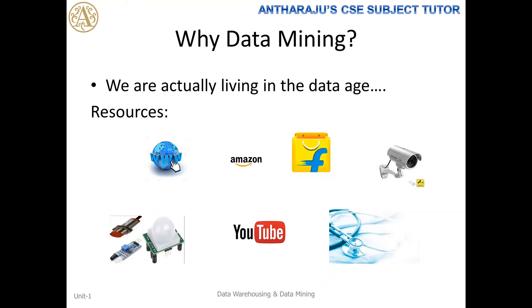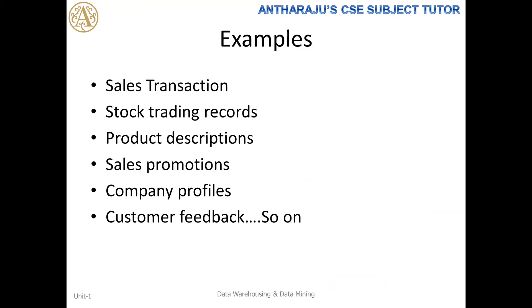Data is continuously produced by things like the internet, online shopping, and sensors which continuously generate data, as well as cameras and other data resources where data is going to be generated. Now what is the use of the generated data? They have to store the data. What is the use of that data we are going to see in the next coming slide. These are the examples of data generated from the resources.